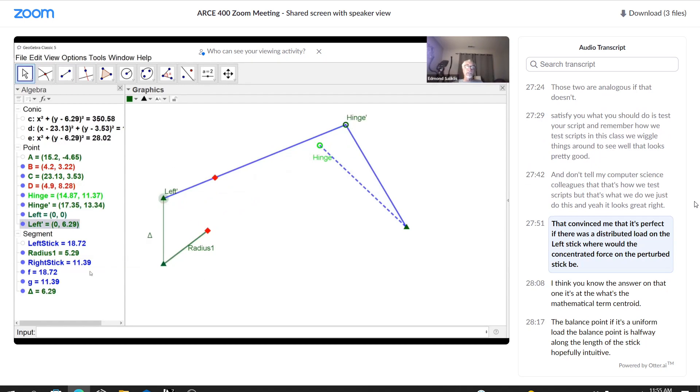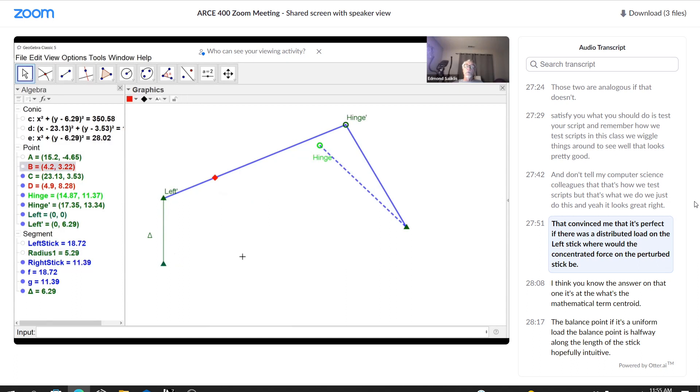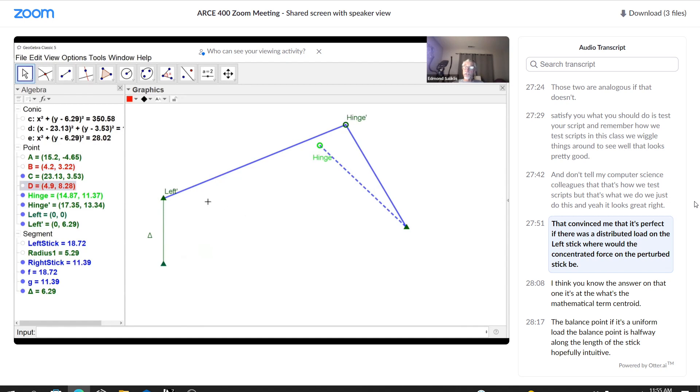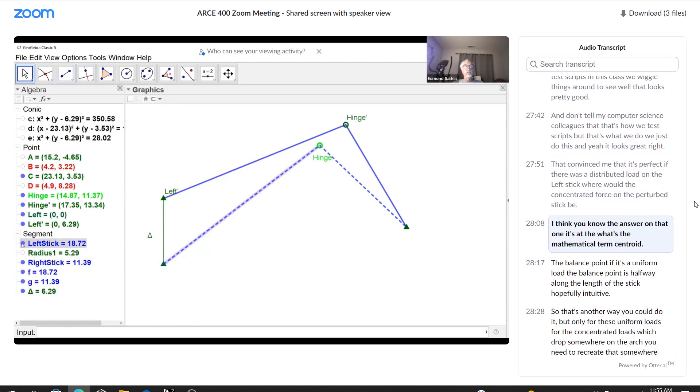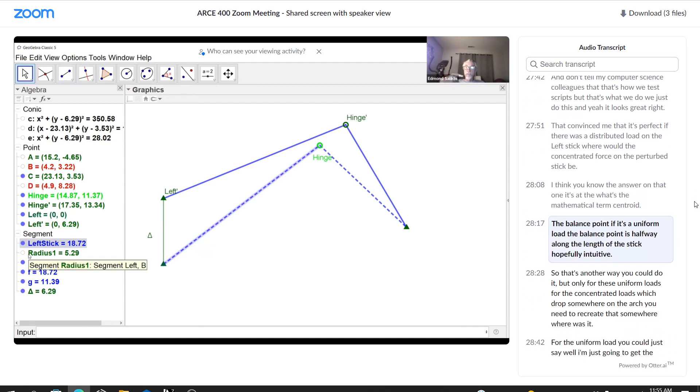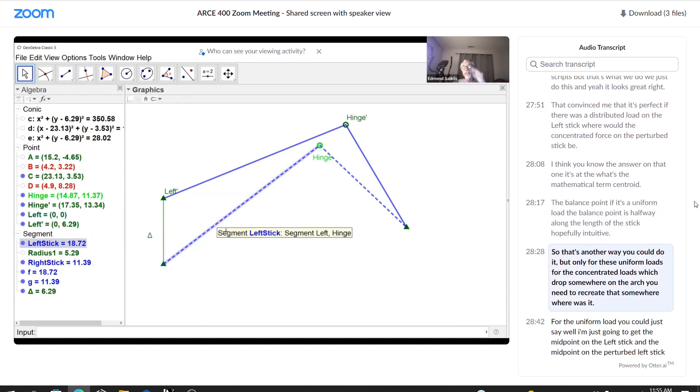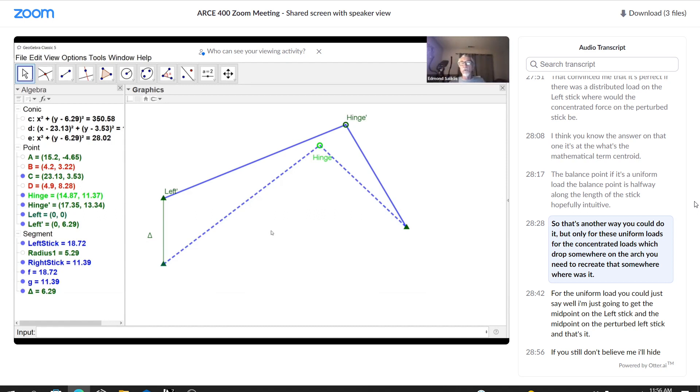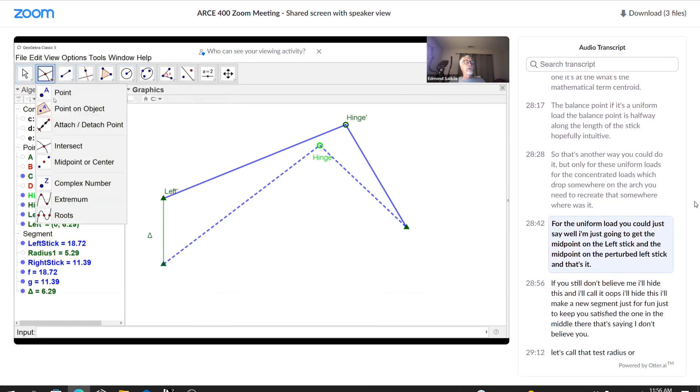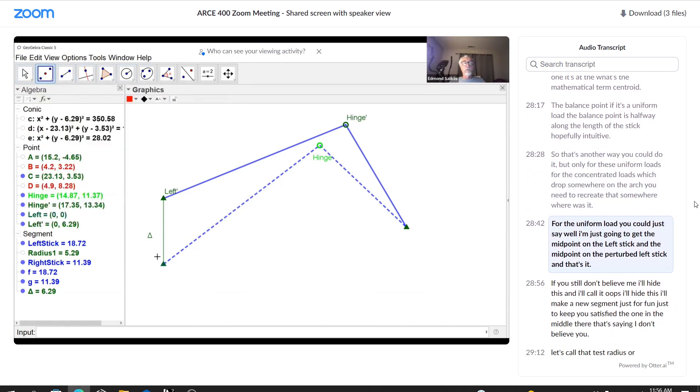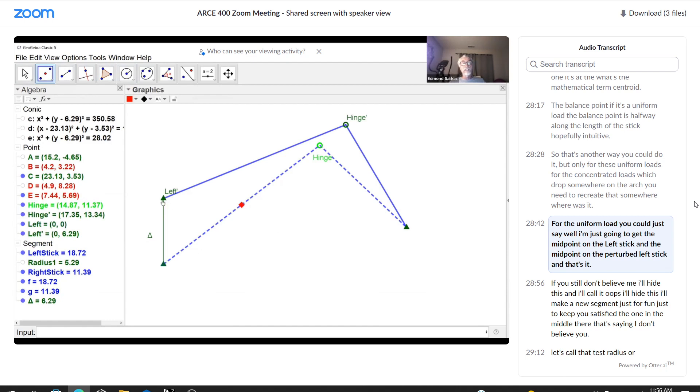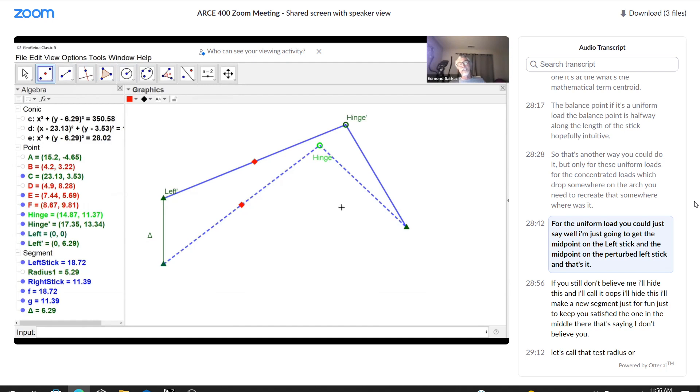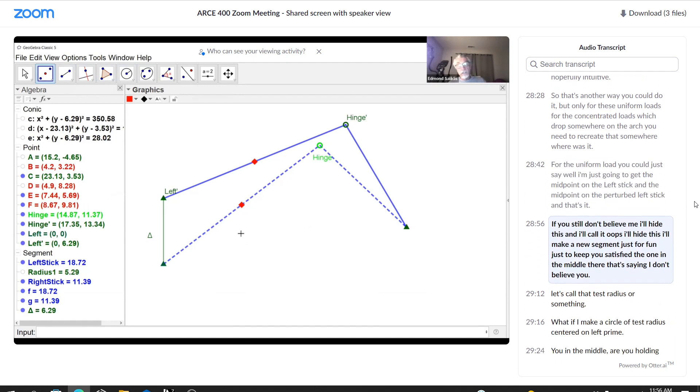If there was a distributed load on the left stick, where would the concentrated force on the perturbed stick be? I think you know the answer on that one. It's at the, what's the mathematical term? Centroid. Centroid. The balance point. The balance point. If it's a uniform load, the balance point is halfway along the length of the stick. Hopefully intuitive. So that's another way you could do it, but only for these uniform loads. For the concentrated loads, which drop somewhere on the arch, you need to recreate that somewhere. Where was it? For the uniform load, you could just say, well, I'm just going to get the midpoint on the left stick and the midpoint on the perturbed left stick, and that's it.